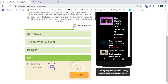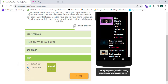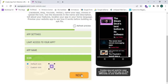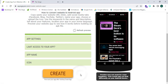Click on Next. You can install a custom icon or apply the default icon to your web app. From here you can upload a custom icon or select a default icon. I'm going to proceed with the default icon — click on Next and then click on Create.